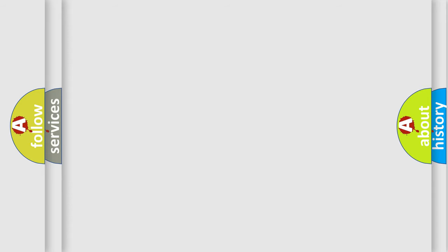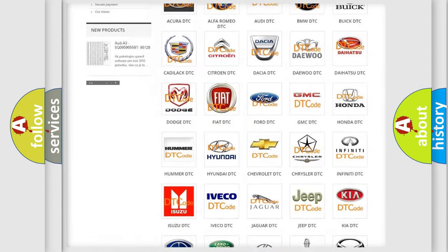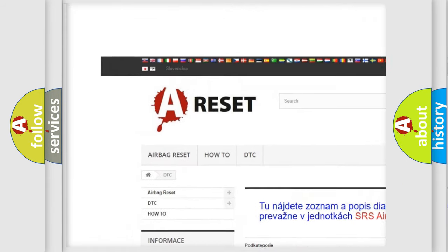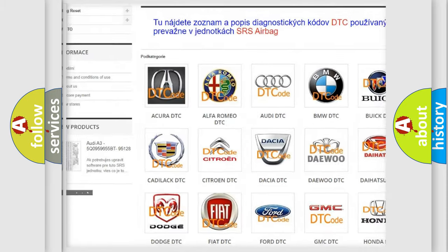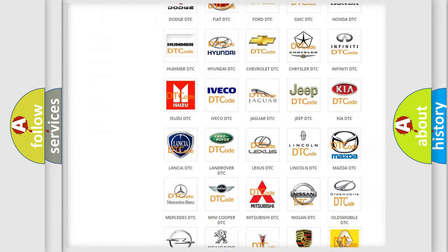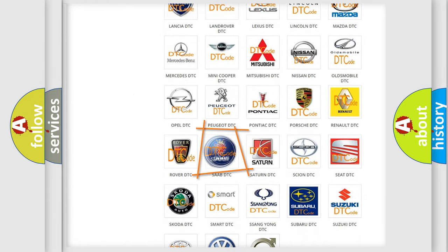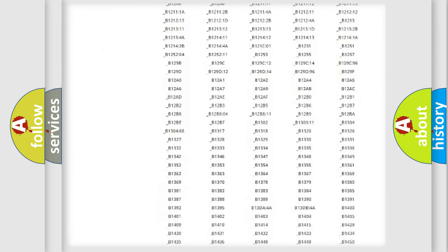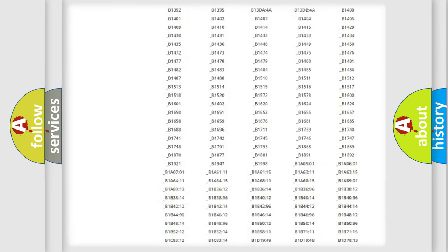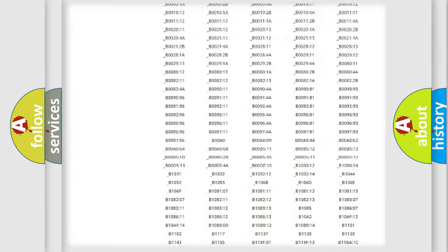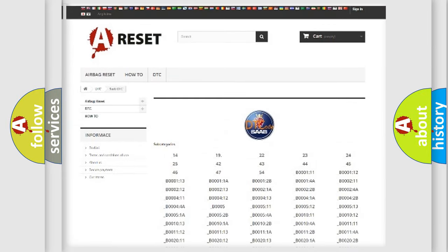Our website airbagreset.sk produces useful videos for you. You do not have to go through the OBD2 protocol anymore to know how to troubleshoot any car breakdown. You will find all the diagnostic codes that can be diagnosed in vehicles, and also many other useful things.